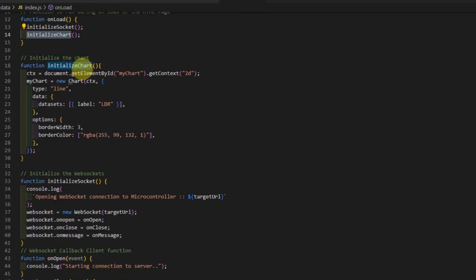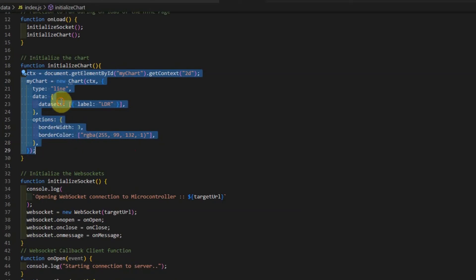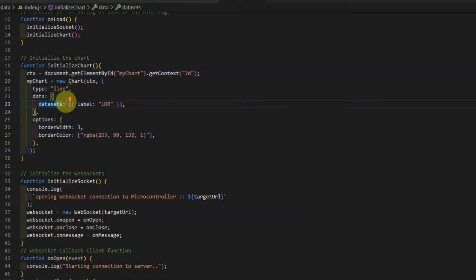In the InitializeChart, what it is doing is that it just creates the chart.js chart and supplies the initial configurations or options.